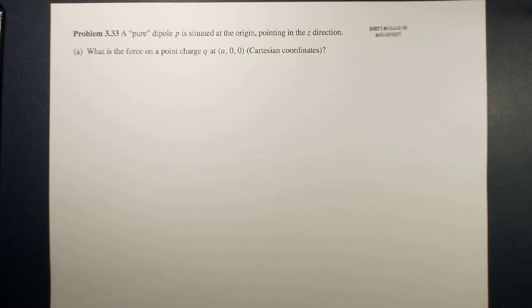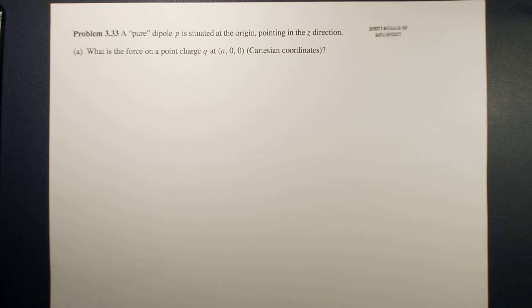Hello guys! What's up? This is me, Sir Ernest, and today we will have an example related to multiple expansion.